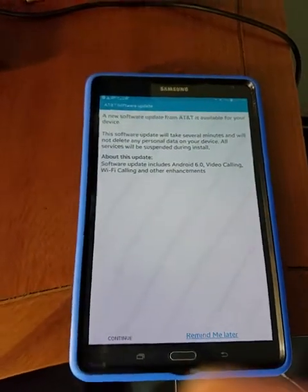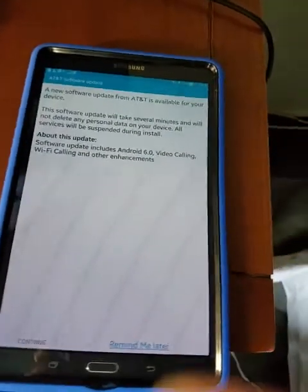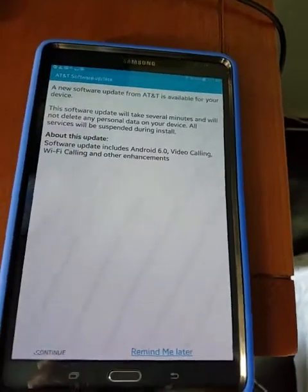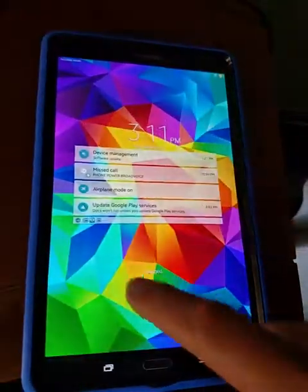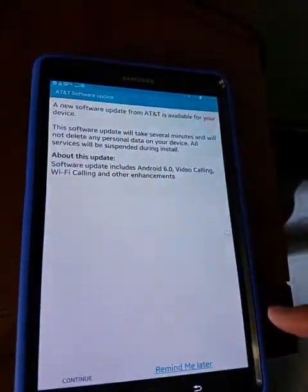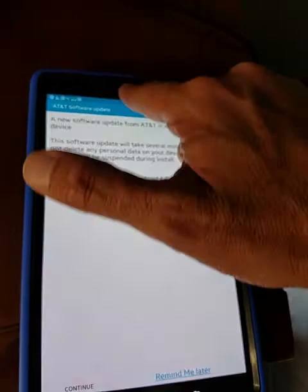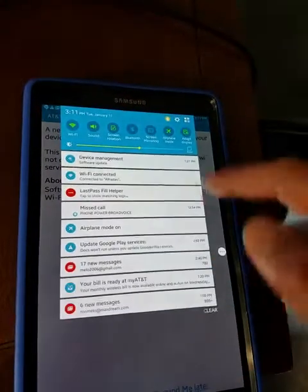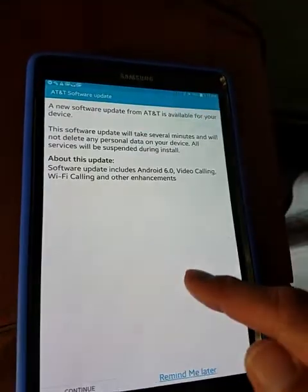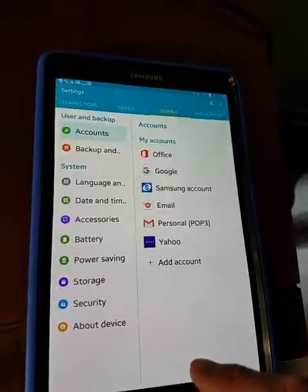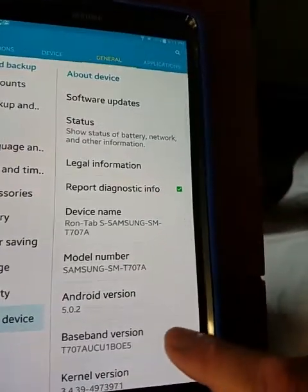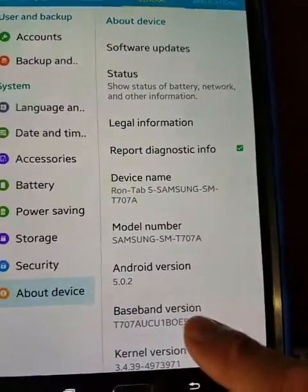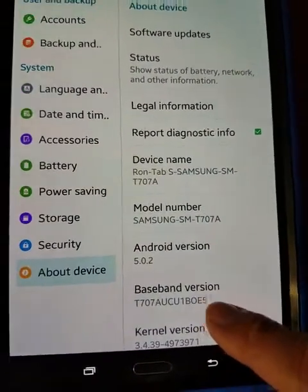Hello, this is Ron Antonio Mello, and I'm recording this because I'm having trouble with this Galaxy. This is a Galaxy Tab 8.4S. As you can see here, I have version 5.0.2 of Android.